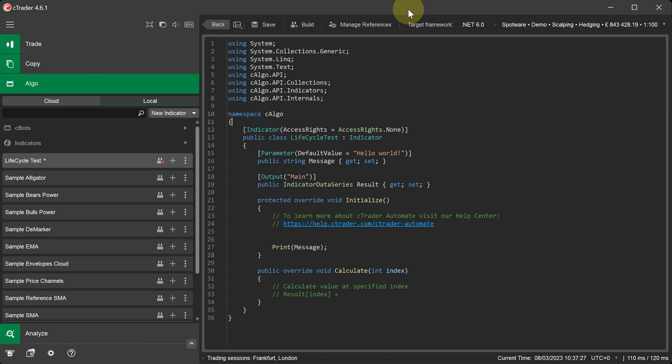As you can see, we have the Ctrader Algor application open and we've already created a new indicator called Lifecycle Test. In the code editor window, you can see the basic code structure.